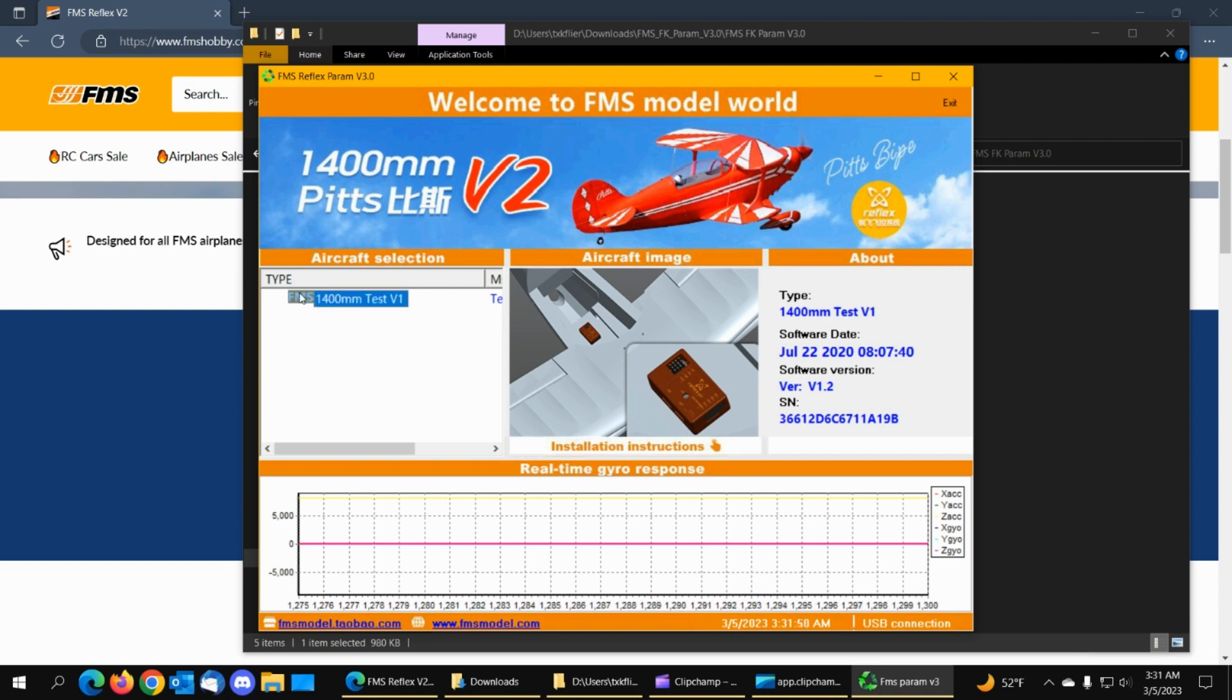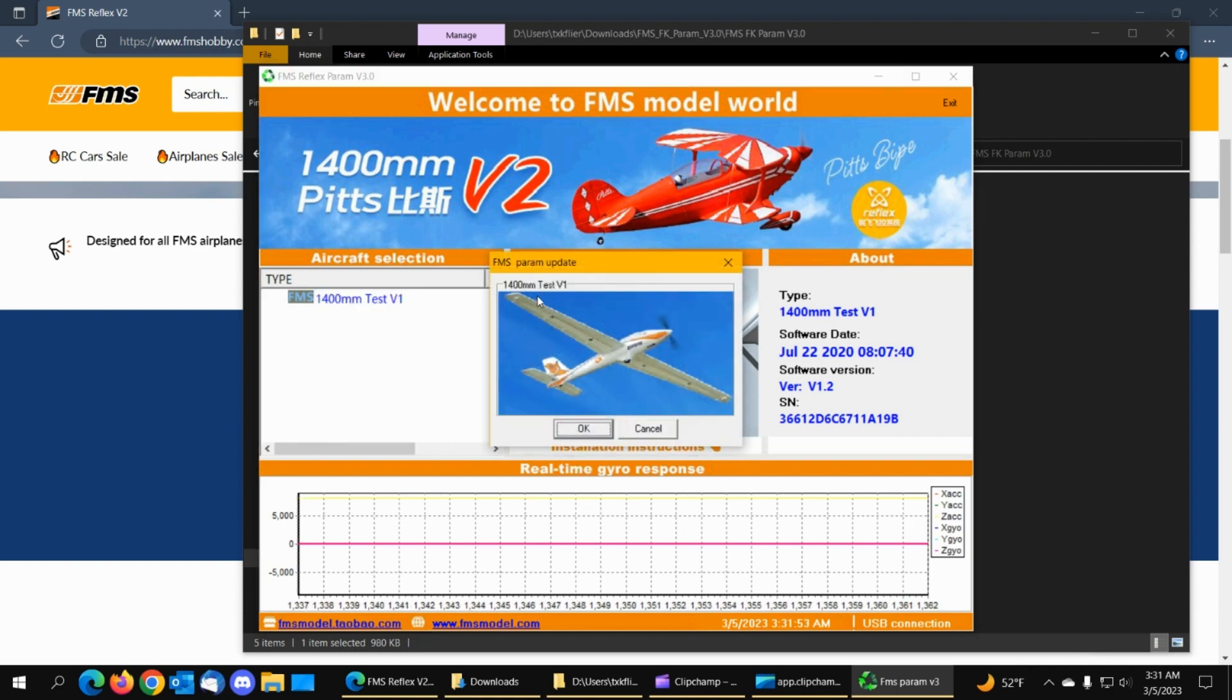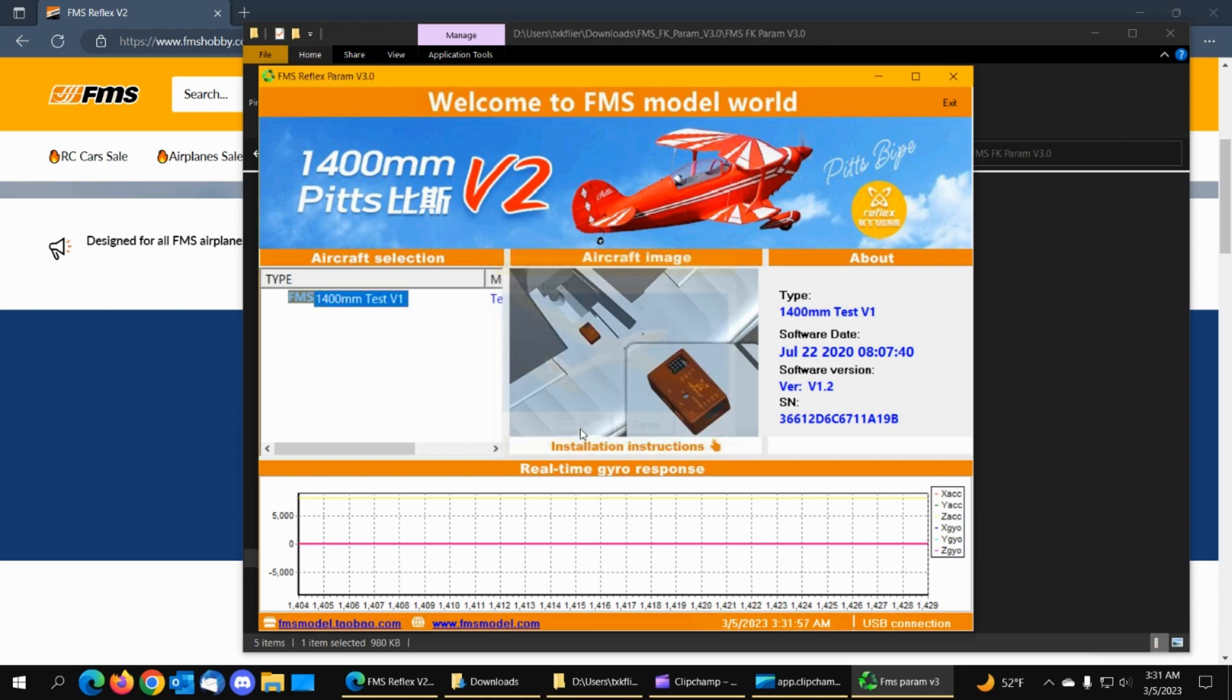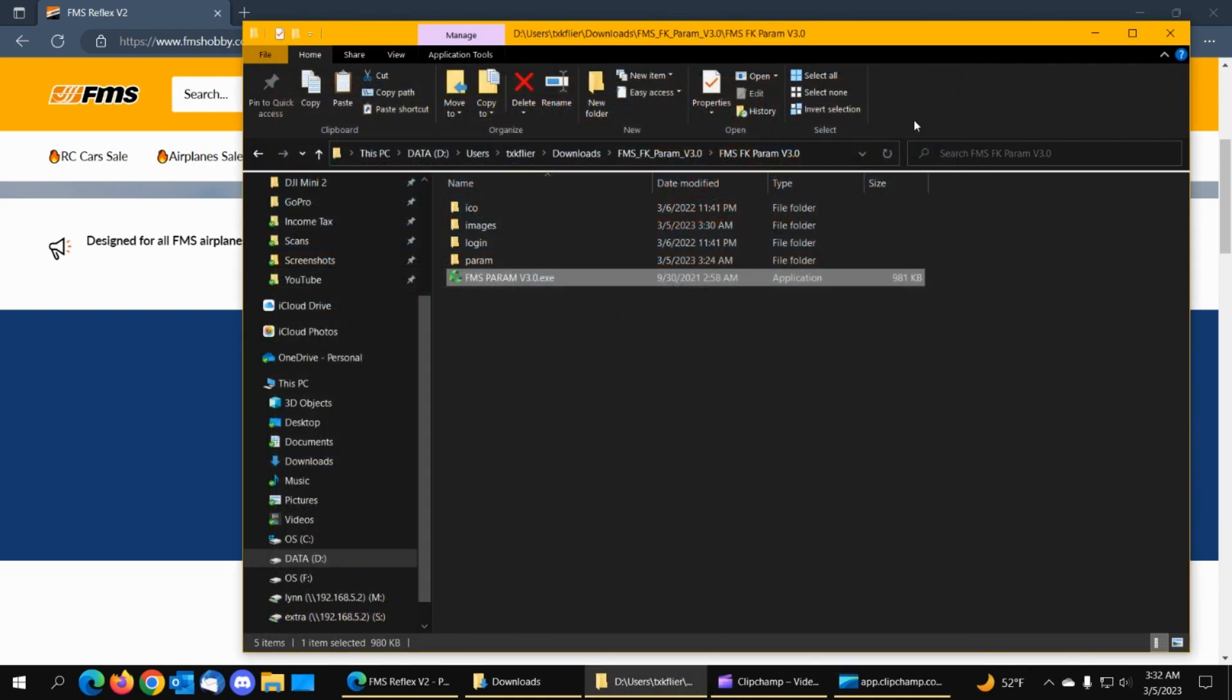So now if you double click it there it is and you click okay and supposedly it's written it to the gyro it shows the name software date all that good stuff I don't know what it said before but at any rate supposedly it's loaded.